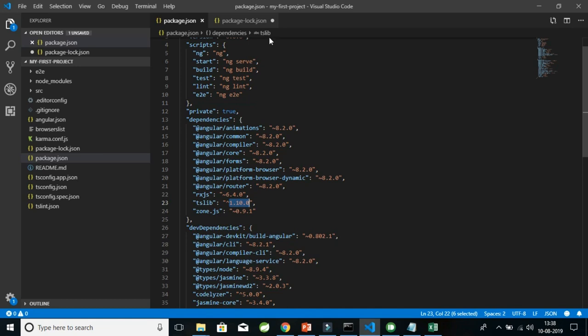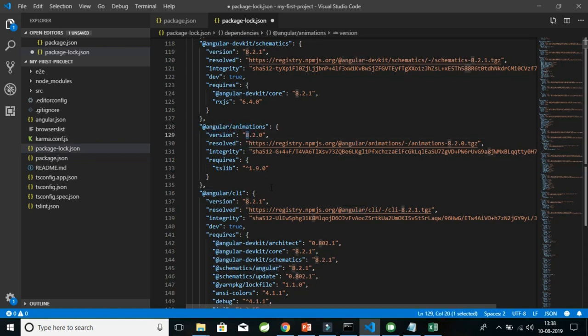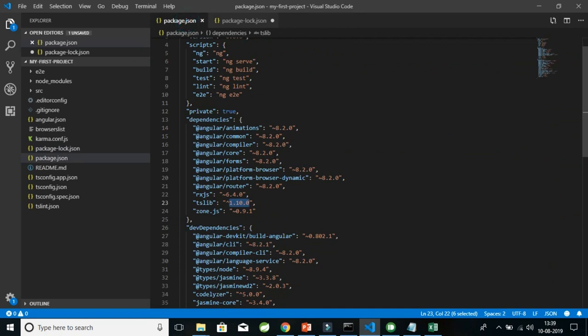The package-lock.json file records the exact version of what you have installed, so that the same version works in both production and development environments. You might ask: why not just use exact versioning in package.json itself? For example, why not remove the tilde and just write 8.2.0 directly?